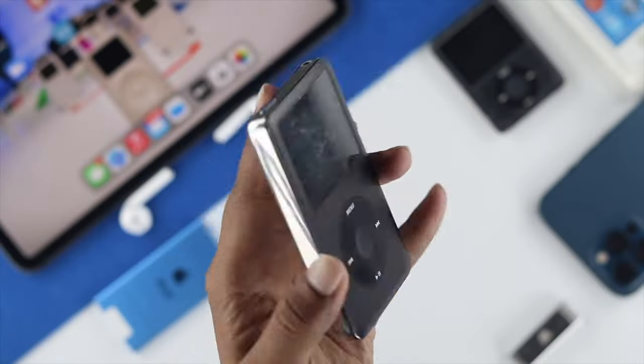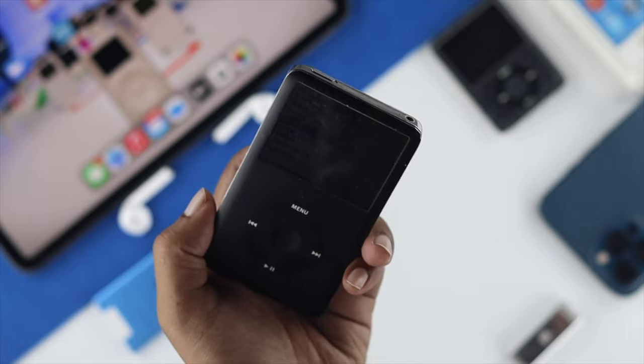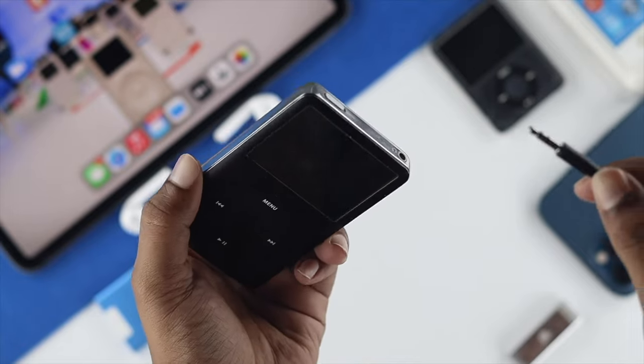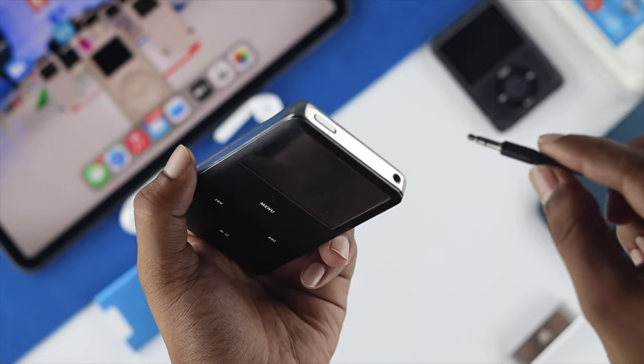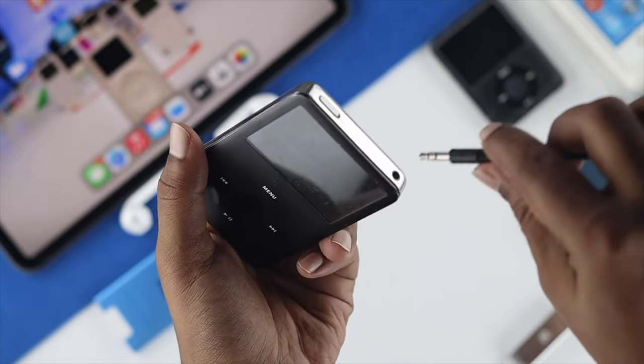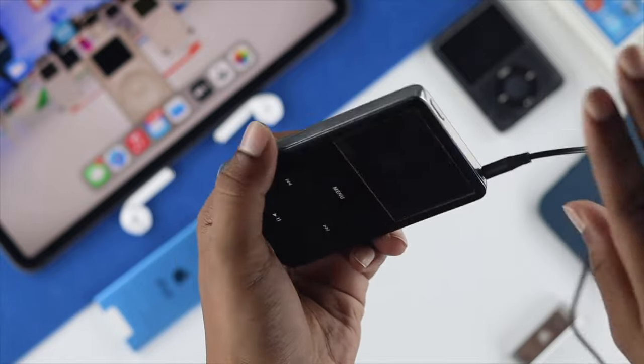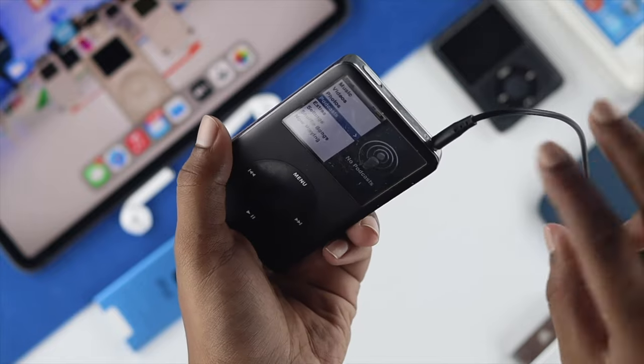there's one more thing you can do. Place the 3.5mm jack inside your iPod. You can do two things here.